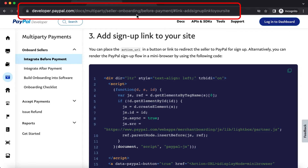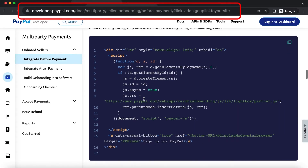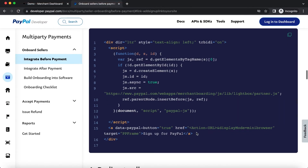The API response provides the seller onboarding link in the action URL HATEOAS link. Now go to the PayPal developer documentation and copy the JavaScript shown in section 3. Add this JavaScript to your merchant's payment setup page so that the PayPal onboarding flow shows up in a mini browser, and the seller can stay on their payment setup page without getting redirected to a separate browser. Replace the action URL in this JavaScript with the action URL HATEOAS link that you got from your partner referral API response.